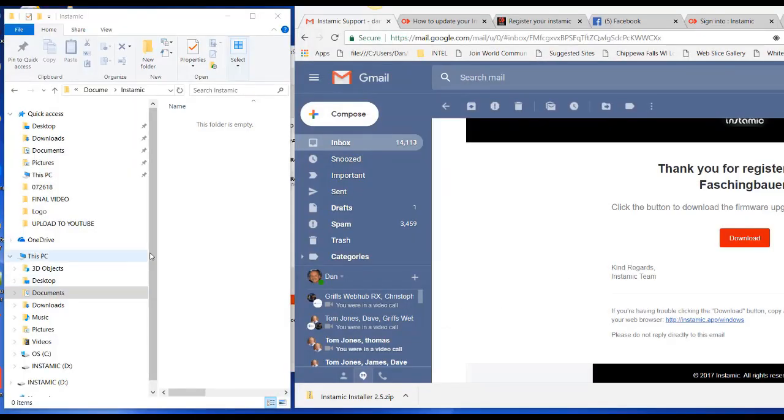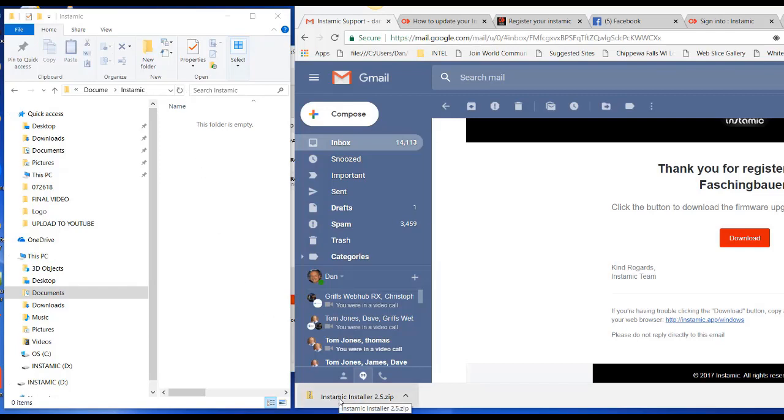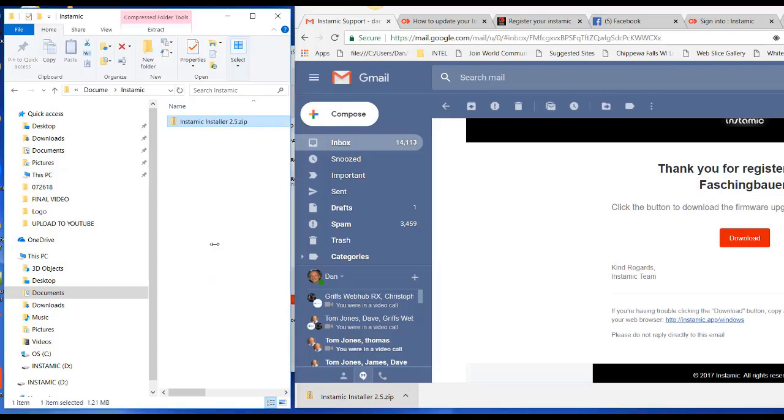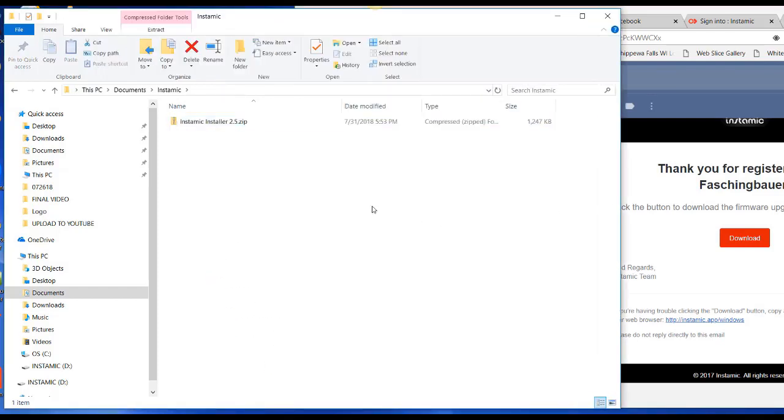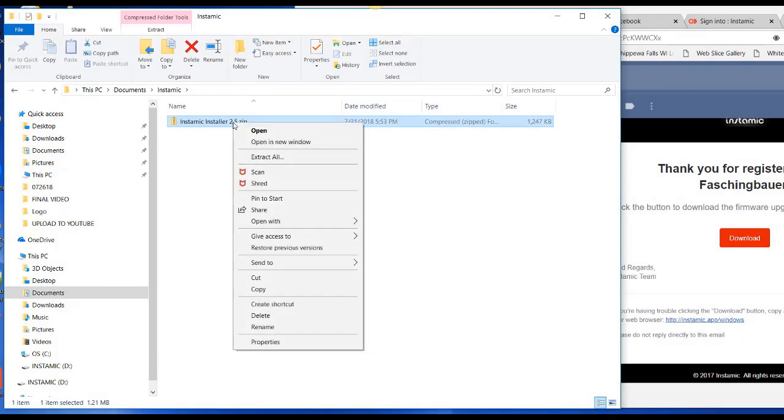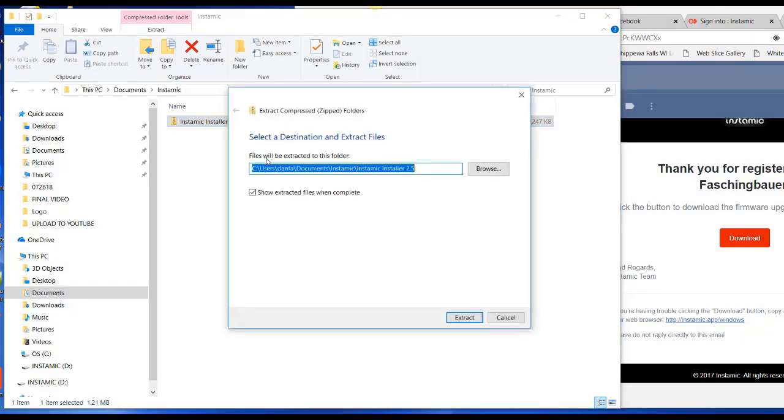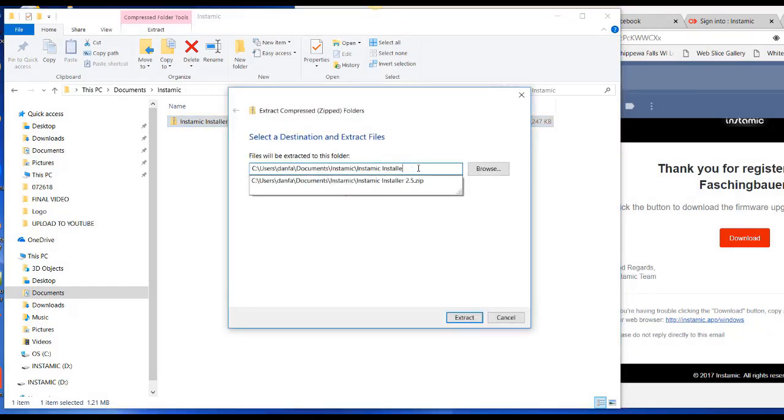Alright, then I just created an Instamic directory on my local computer. And I'll slide my Instamic installer 2.5 zip file in there. And then I'll select that, click on Extract All. And I'm going to extract it into this Instamic directory.